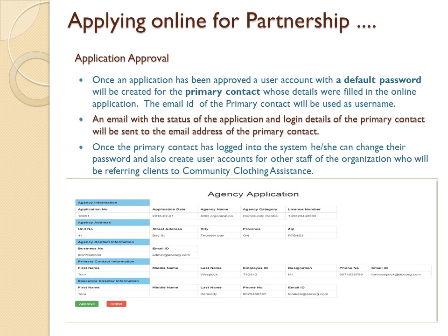Once an application is approved, a user account with a default password will be created for the primary contact whose details were filled in on the online application. The email ID of the primary contact will be used as the username. An email with the status of the application and login details of the primary contact will be sent to their email address. Once the primary contact is logged into the system, they can change their password and also create user accounts for other staff of the organization who will be referring clients to Community Clothing Assistance.